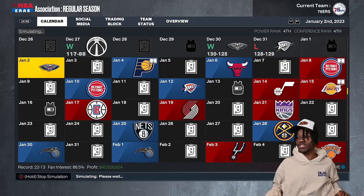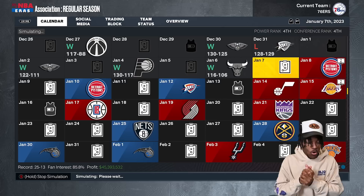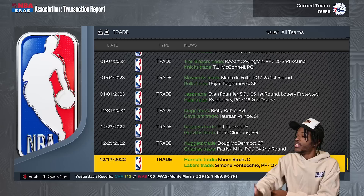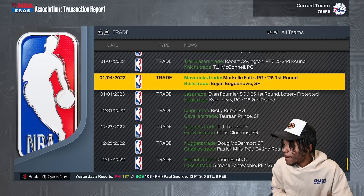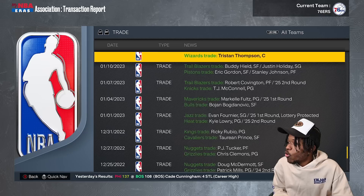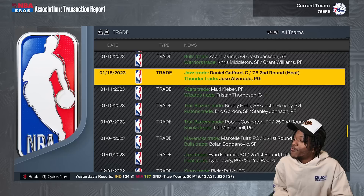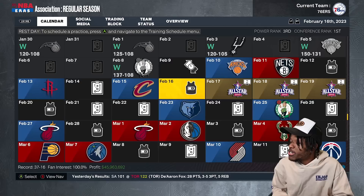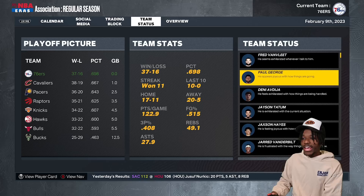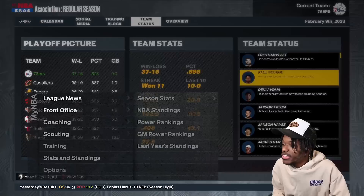I'm going into the All-Star break to check for surprises. The real action starts once we get to the playoffs with those seven-game series. A ton of trades happened in the simulation — Kyle Lowry for Evan Fournier, Bogdanovic for Markelle Fultz, Buddy Hield and Eric Gordon swapped, Maxi Kleber for Tristan Thompson. The Bulls traded Zach LaVine for Chris Middleton and Grant Williams. The 76ers are the best team in the league.